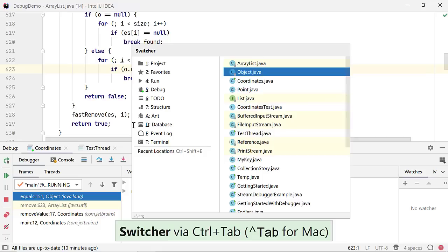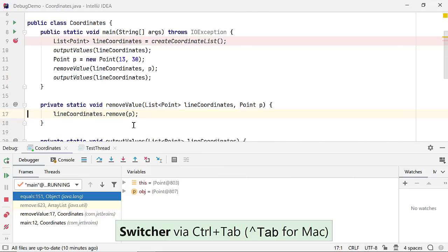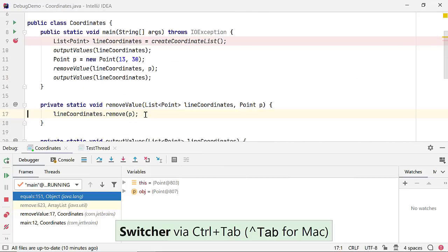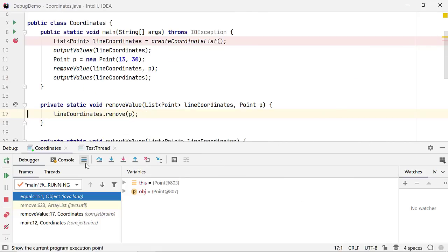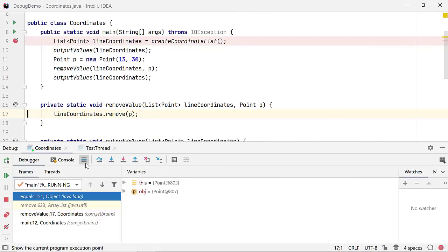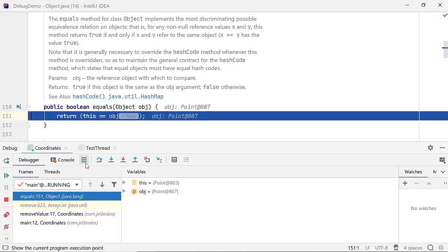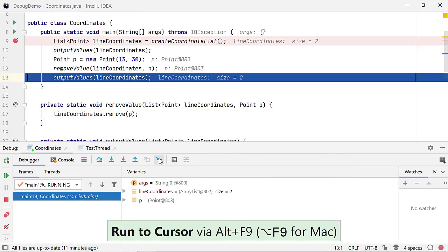If you are switching through classes and reading through code and miss where the code was executing, you can click on Show Execution Point. To skip executing code line by line, you can move forward to a line and click on Run to Cursor.